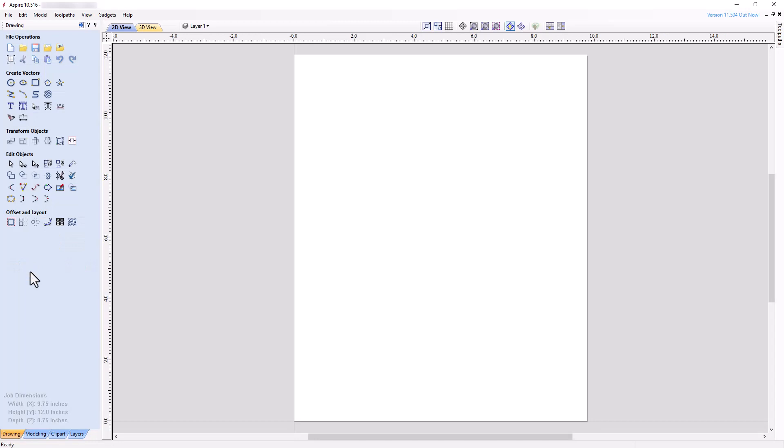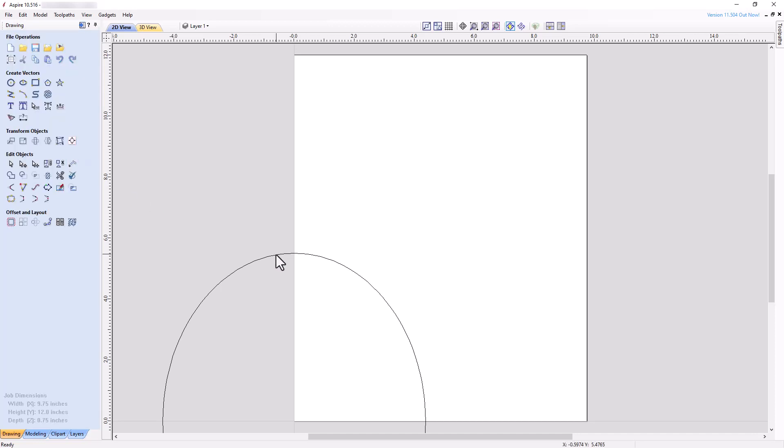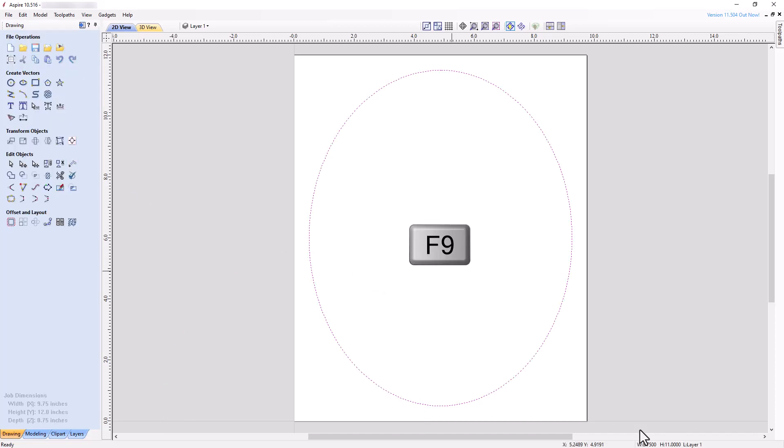We will first create a 2D ellipse vector that defines the size and shape of the dished recess we want to use for the project. Use the Ellipse tool to draw an ellipse with a width of 8.75 inches and a height of 11 inches. Close the tool, select the ellipse, and press F9 on the keyboard. F9 is the keyboard shortcut to center a selected object or objects in the material.